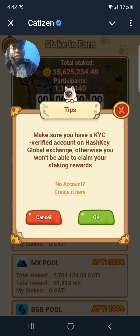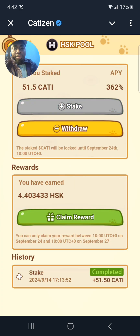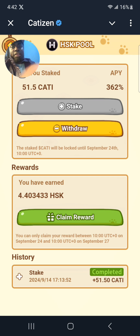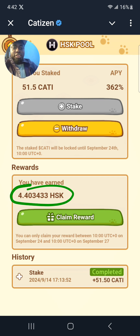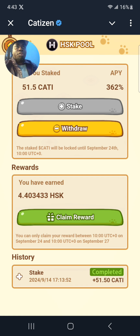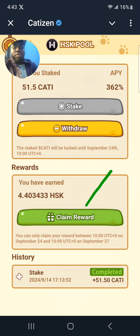Click there, then click on OK. I managed to get four HSK tokens — those are the tokens I got by staking my 51 Kati tokens. Now I'm going to click here on claim.